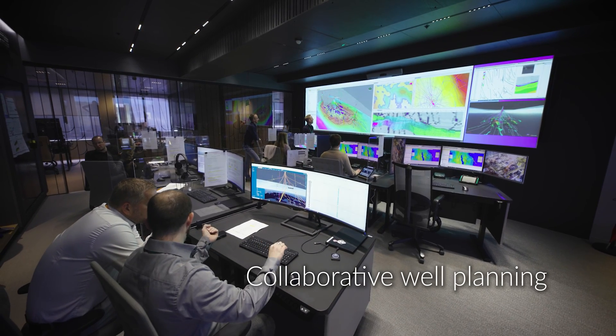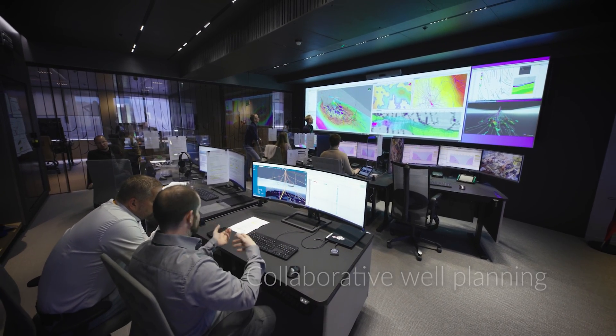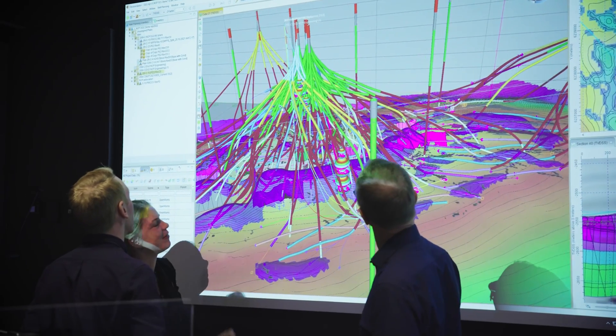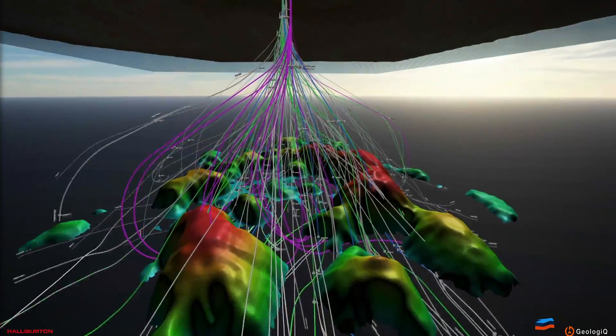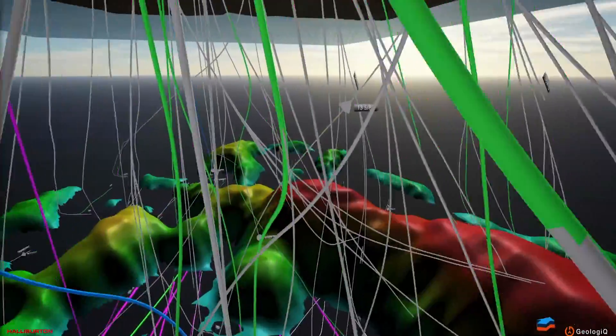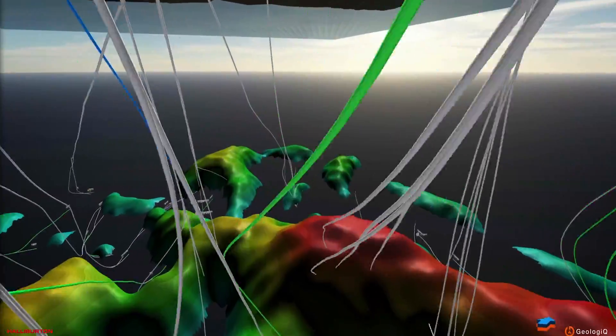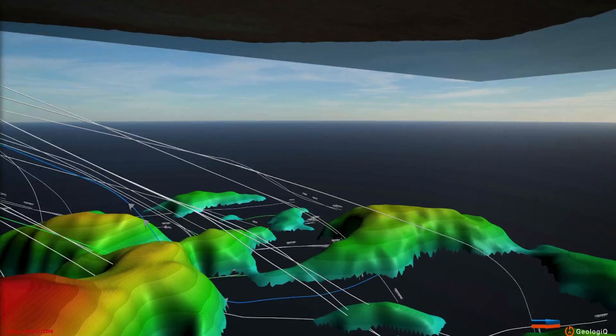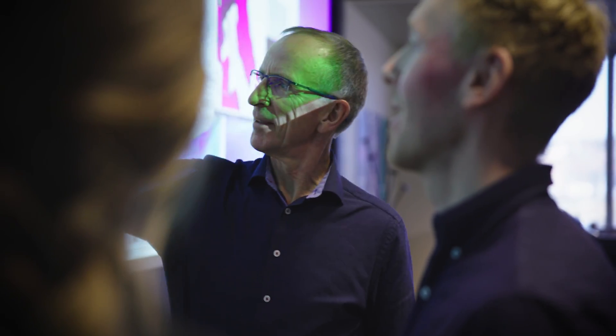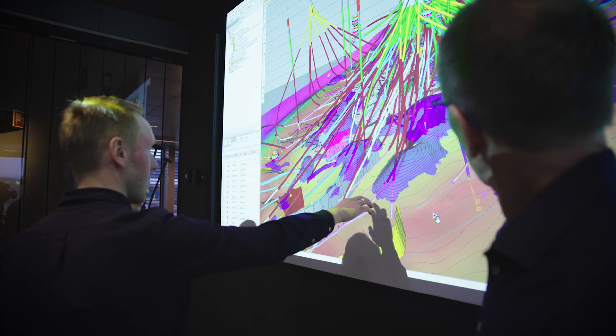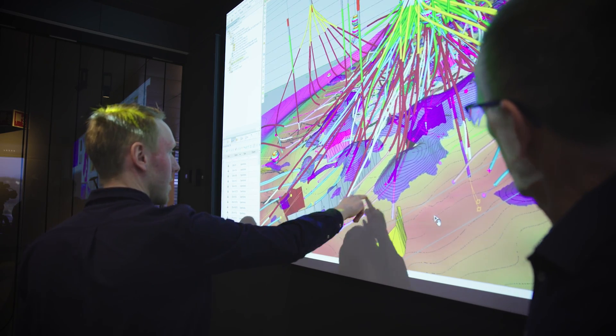Right now we are in a collaborative well planning session for the new central platform on Valhall. When aiming for new targets in the reservoir, avoiding existing wellbores through the Valhall spaghetti of wells and having to deal with high stress areas at the same time will be challenging. The goal is to find the optimum path for drilling through the complex overburden and into the reservoir with as low risk and cost as possible.